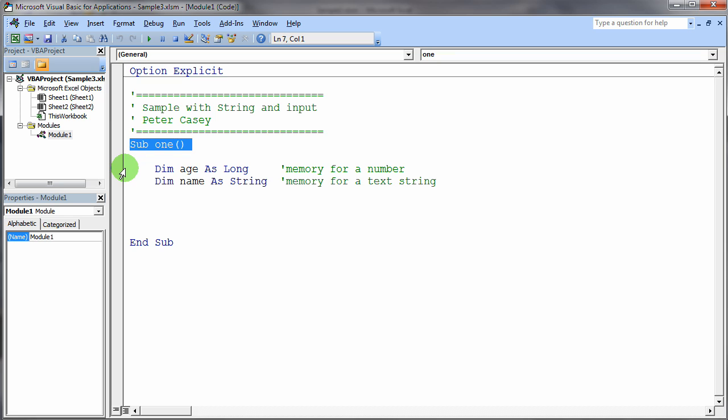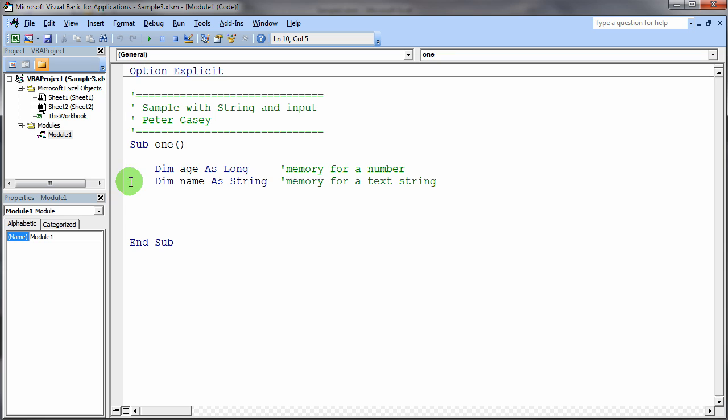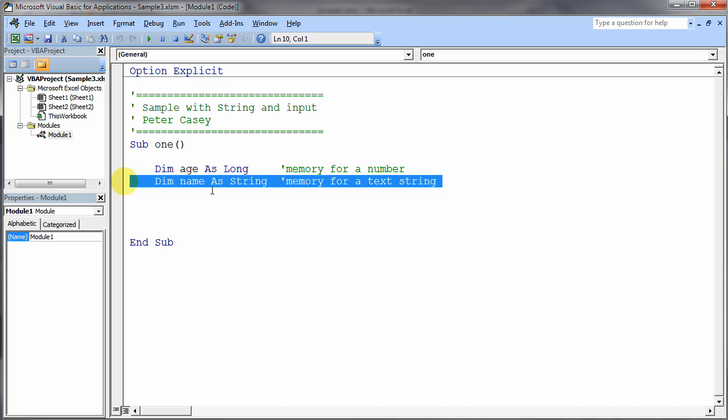And I've added two variables this time, not just one. And the first variable, as you can see, is a numeric variable. So I've declared some storage space for a numeric variable. And the second variable you'll notice is a string variable.